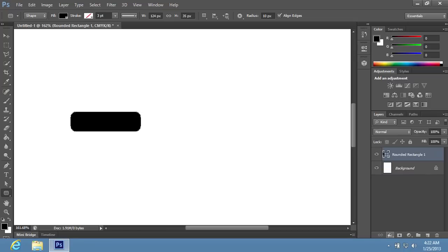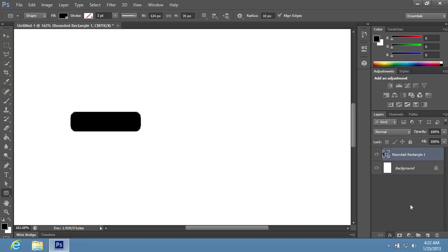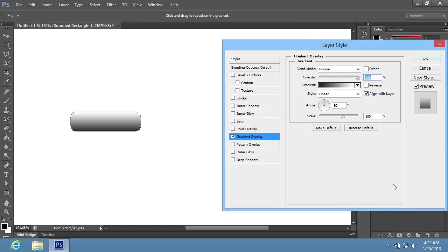Go to the Layers palette and click on the Add a Layer Style icon. In the appeared menu, choose the Gradient Overlay. In the appeared window, set the scale and opacity as you need with the sliders.